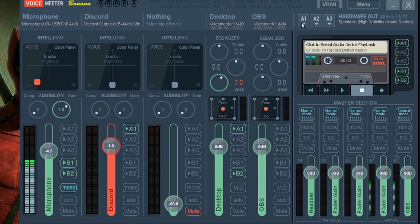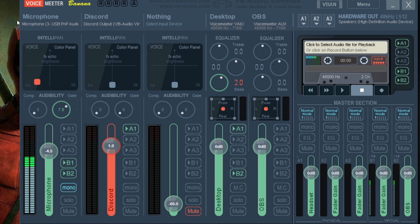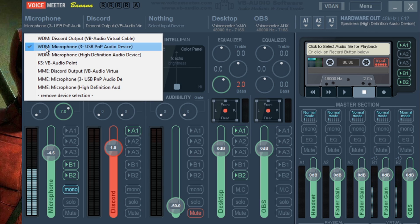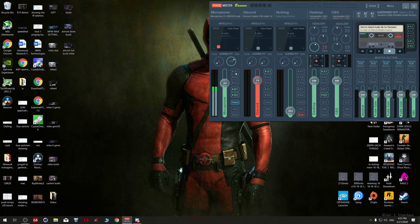After that, click A1 so everything on the desktop you can hear through your headset. This is the input, and you want to hear the sounds from here to your headset — that's why I chose A1. Second, you're going to choose your microphone here. I'm using the PnP audio device. If you want to hear yourself, you can click A1 so your microphone will be routed to your headset.